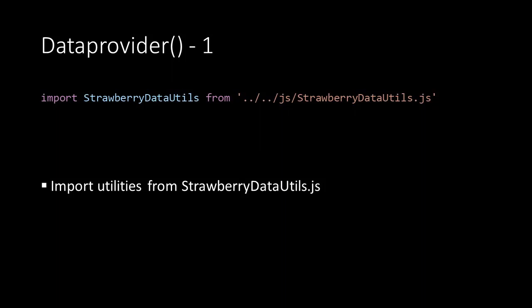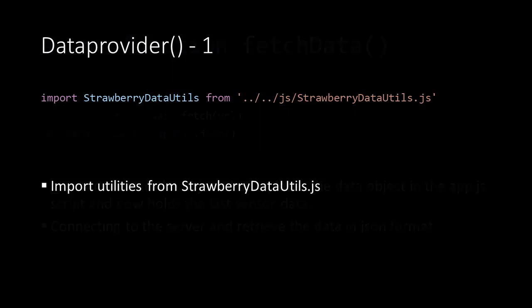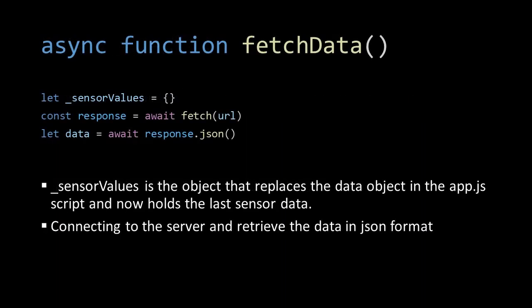When importing the strawberry data utilities we need to take care that we change the path, because our AR application is located at a different location on the server. Looking at the fetchData function, we first instantiate a new variable called _sensorValues. This object will replace our old data object where we stored the mockup data.